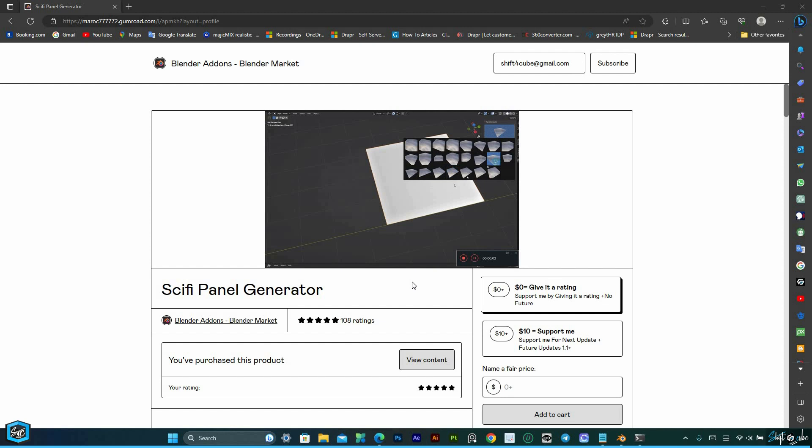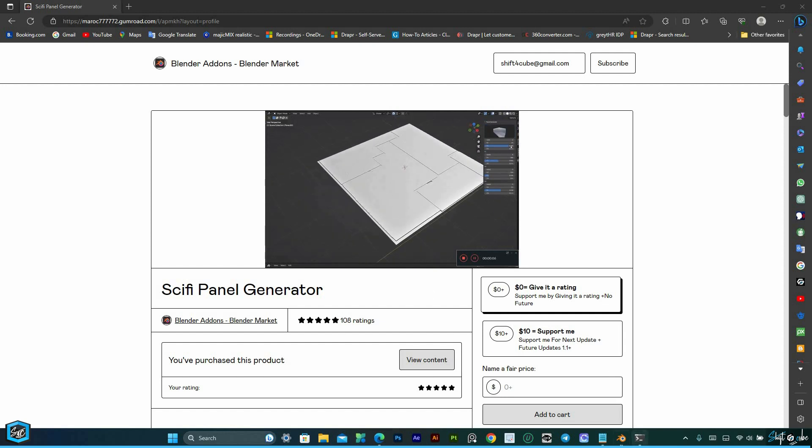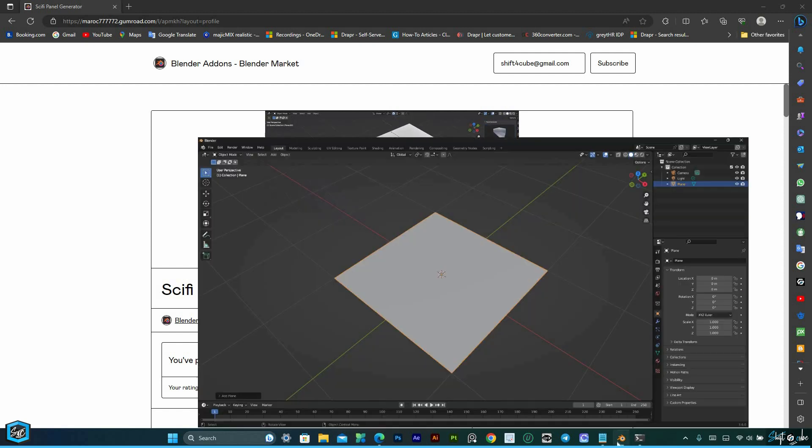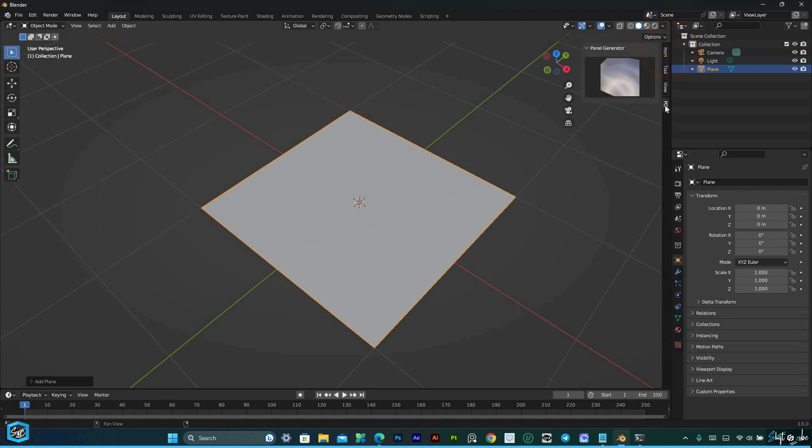Whether you're designing futuristic spaceships, high-tech buildings, or sci-fi environments, this tool is a game changer.